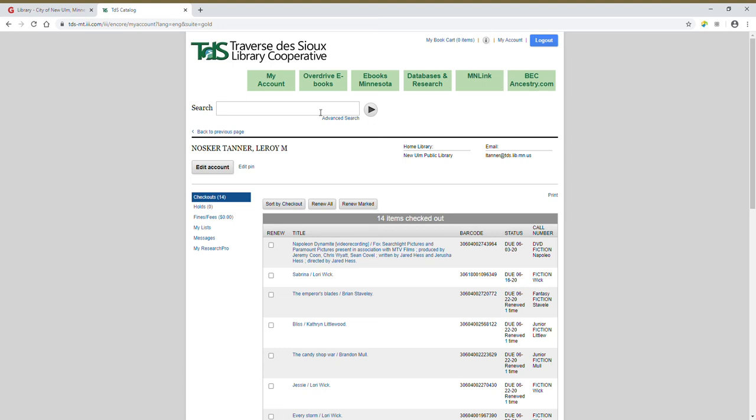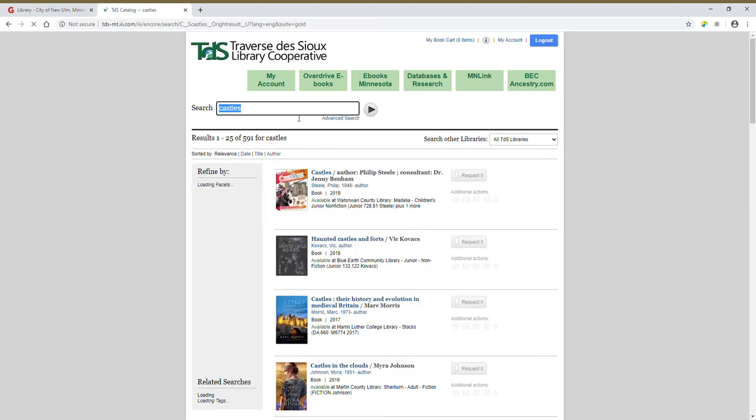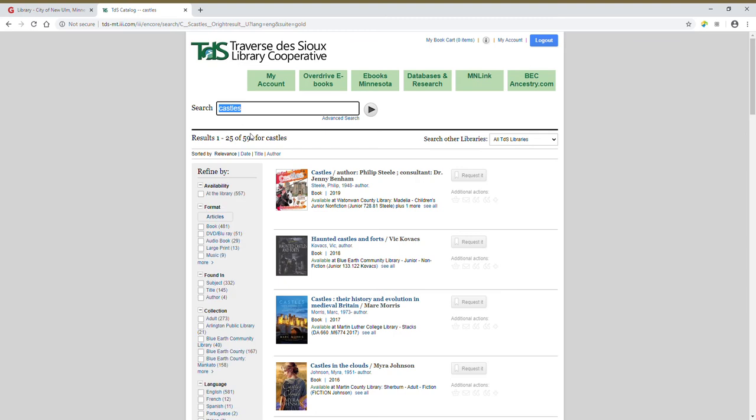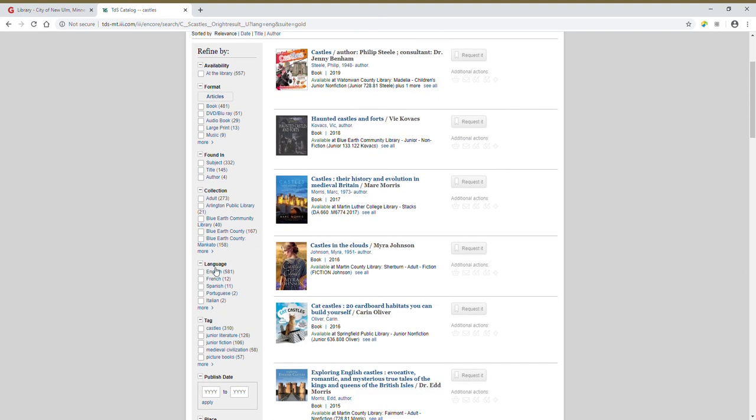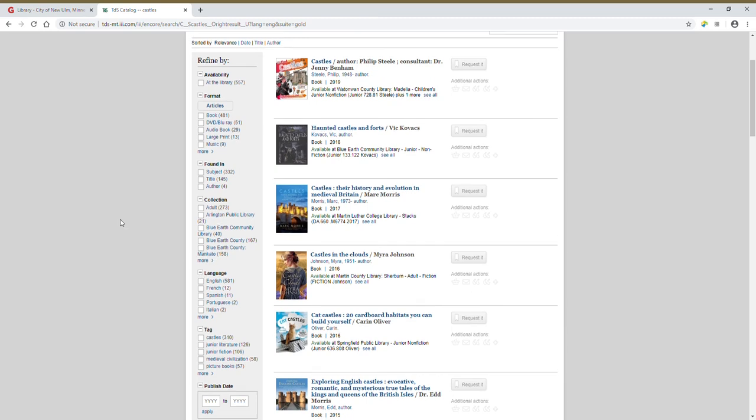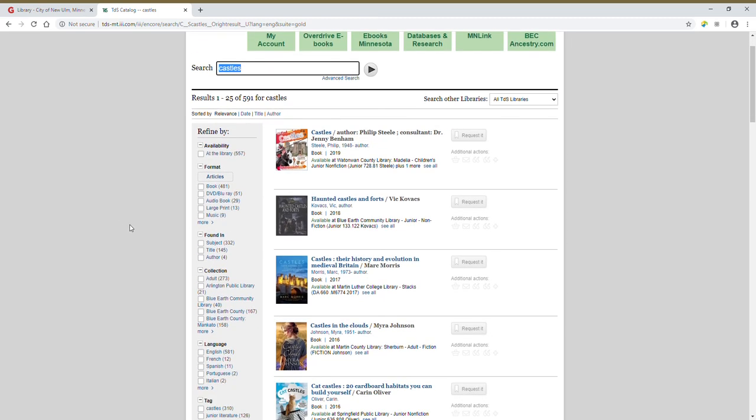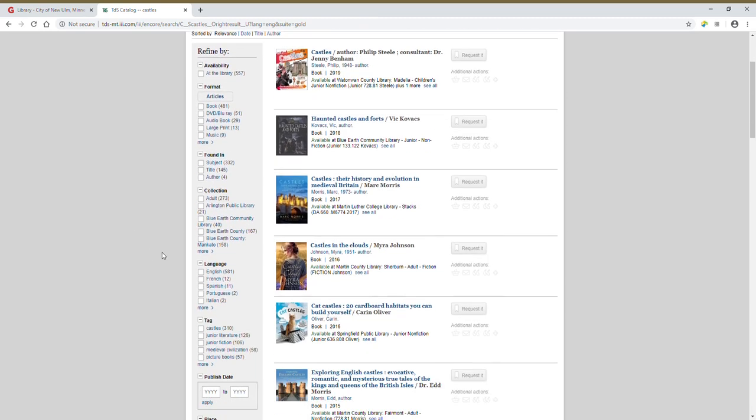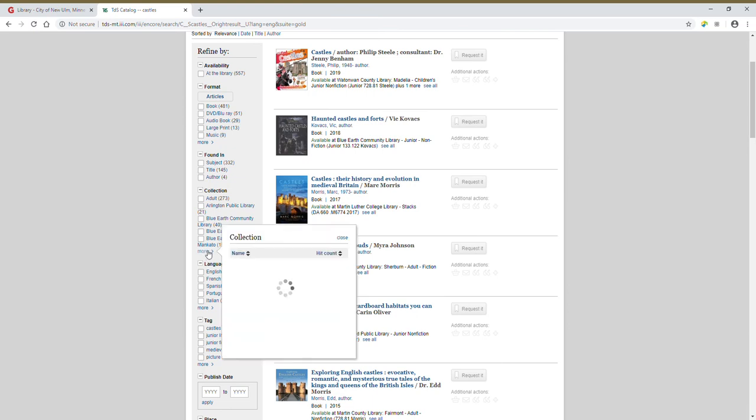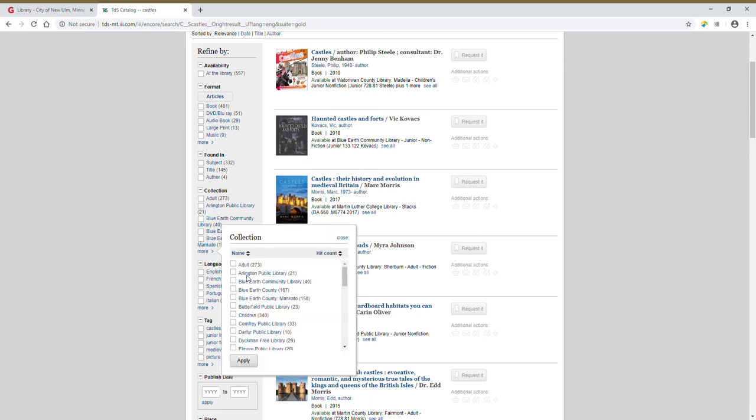Alright, let's take a look at how things are different and mostly the same in the search box. So let's go ahead and let's search for castles. Alright, again on the left side of the screen, you'll see all the different ways that we can refine our search.